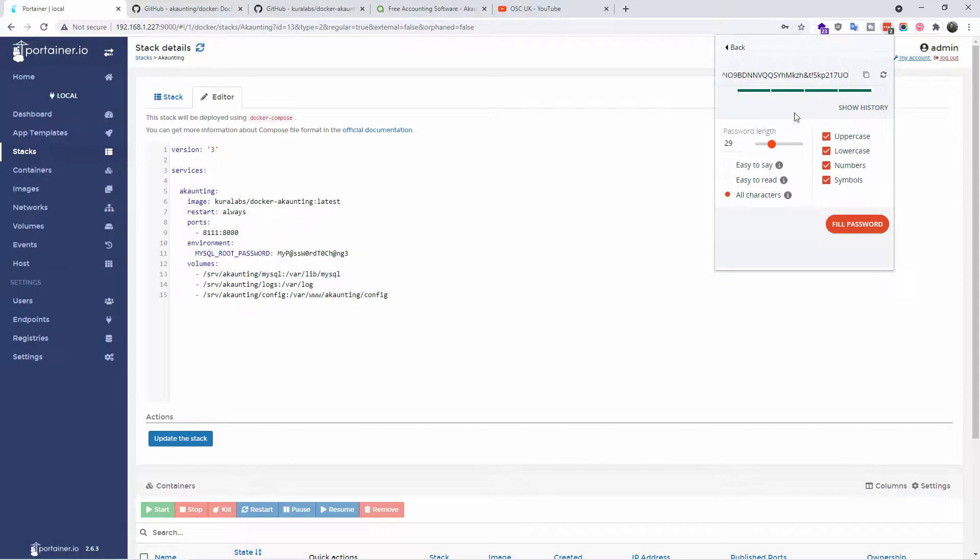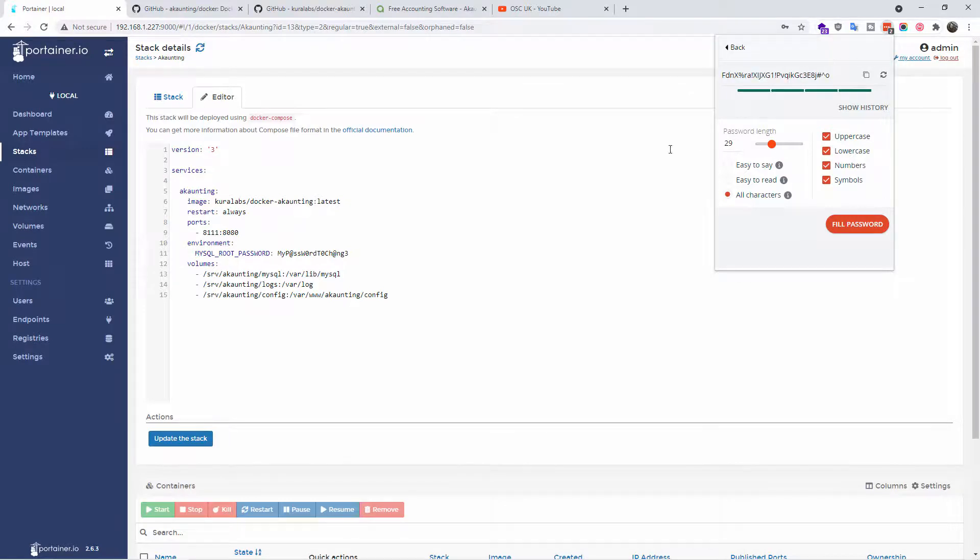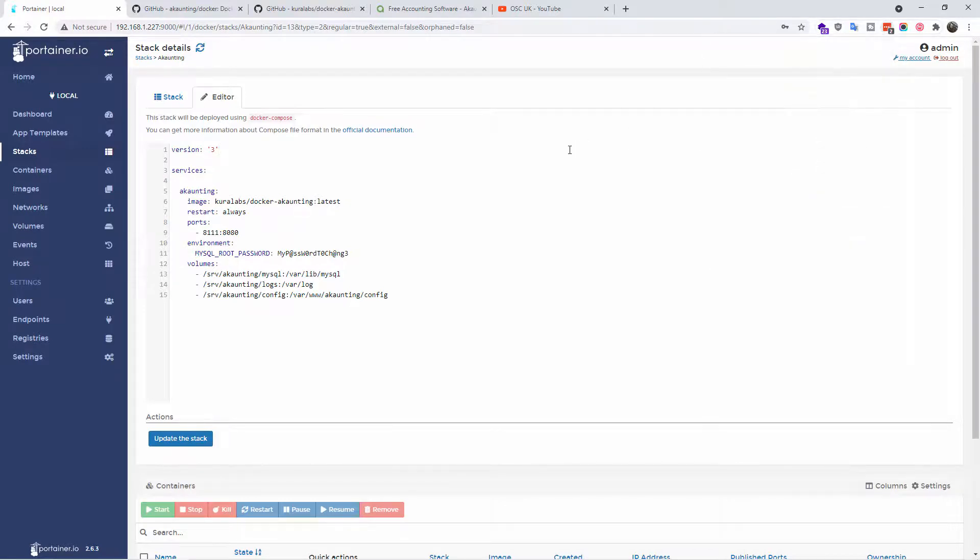And here you can actually generate a pretty powerful, very long password you can actually use for this instance. So all you got to do is just copy and paste it and replace the one you can see.